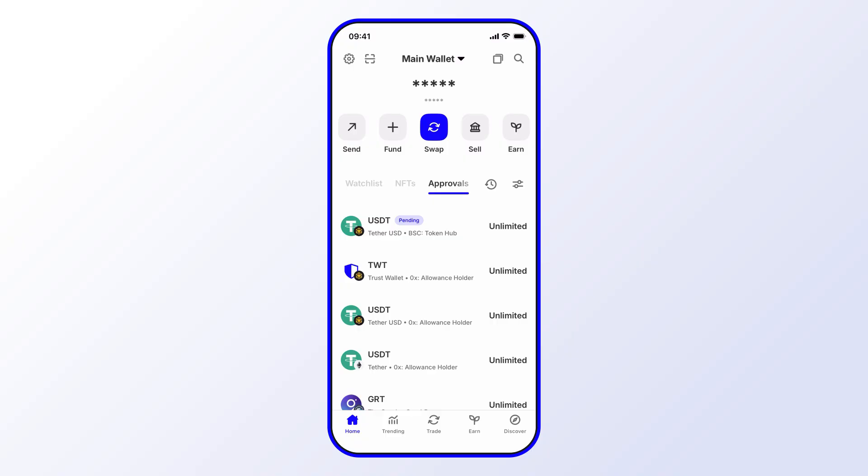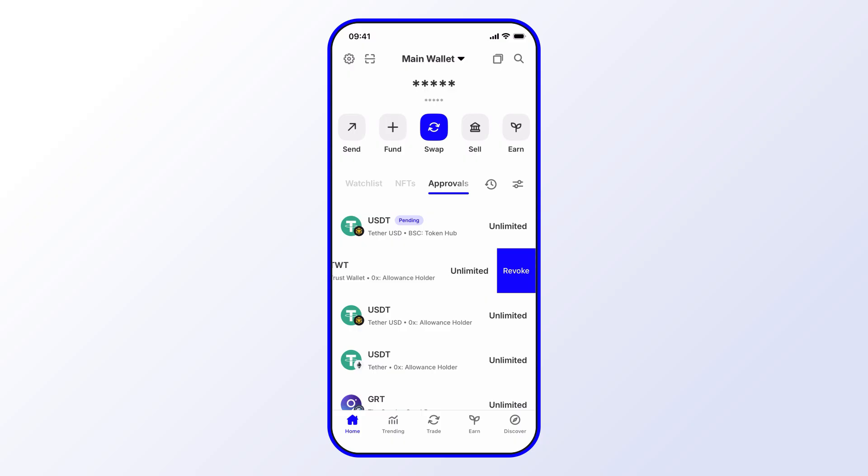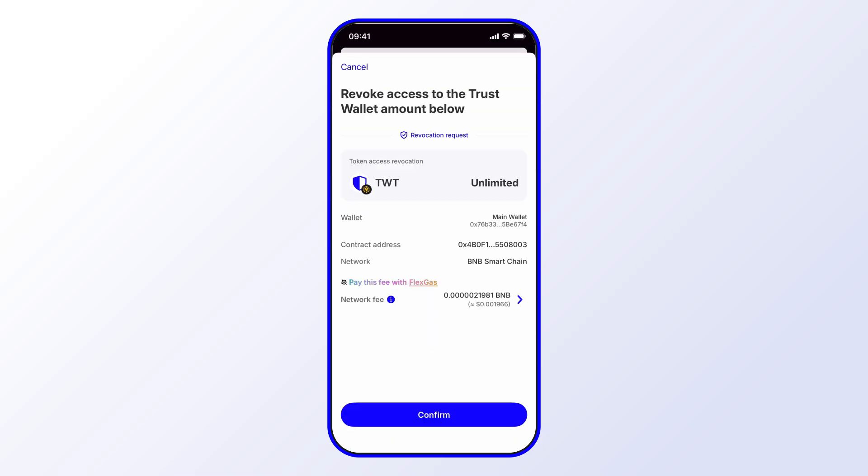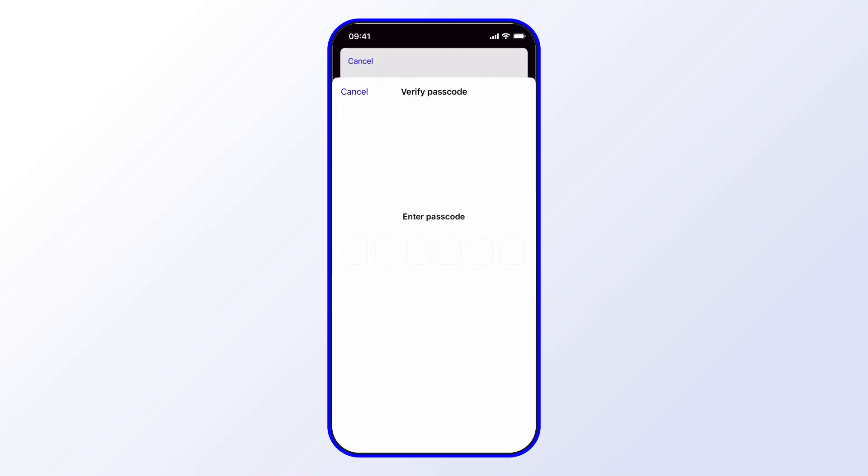Similarly, I could, let's say for example, go ahead and revoke the approval on TWT. So I go ahead and swipe left and then revoke, and then you'll see the network fee. So just for clarity, this network fee is not paid to Trust Wallet, this isn't something that we control, this is controlled by the blockchain itself. Alright, so I'll go ahead and confirm that.